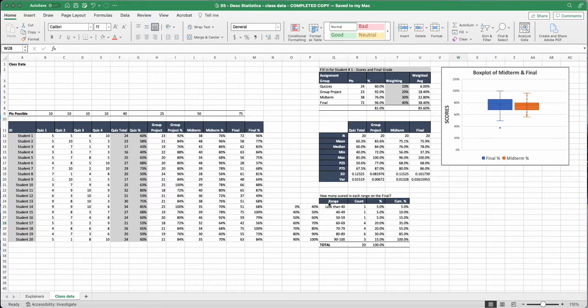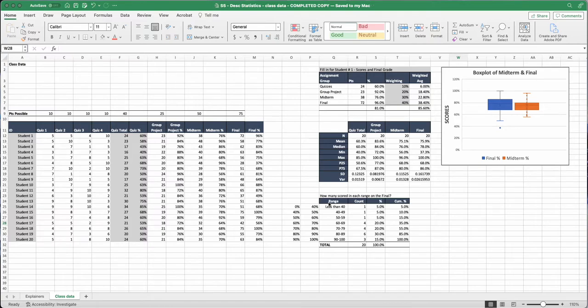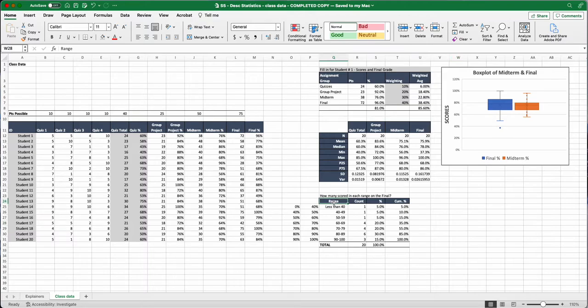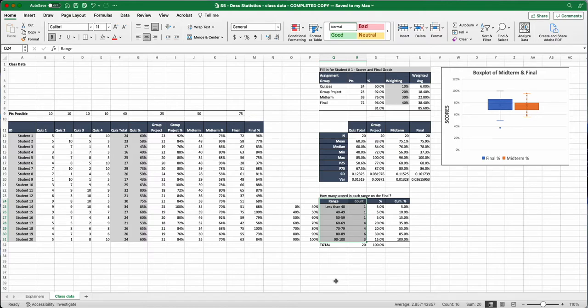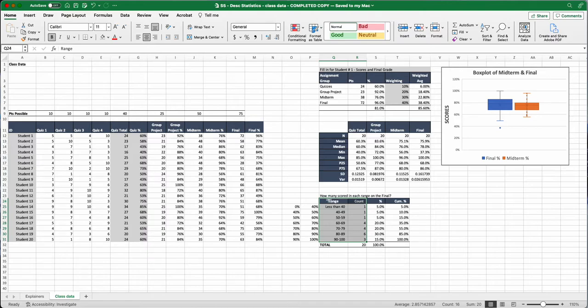What we're going to do is highlight data. In our box and whisker chart, we highlighted one column and then added another column. What we're going to do here is highlight two columns, so we'll have an X and a Y axis. Go ahead and highlight range and count, the two columns. Do not add the total. We want our headers and those two columns.